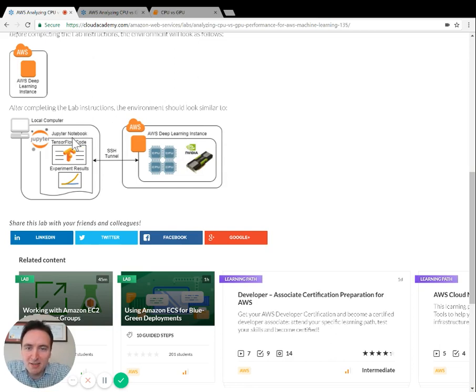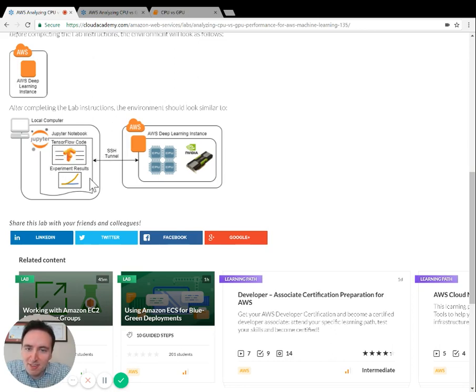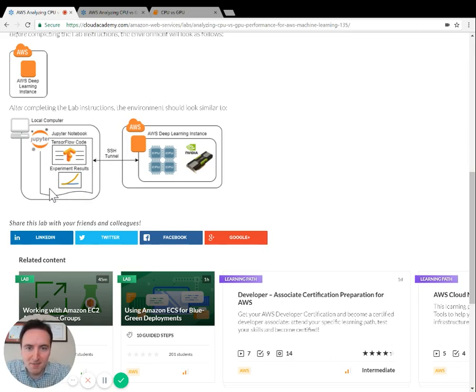You'll implement the algorithm inside of a Jupyter notebook, and the code that you'll be using is in Python and uses the TensorFlow library. We'll take a closer look at the results later in this teaser video. Now we'll hop over to the lab instructions.